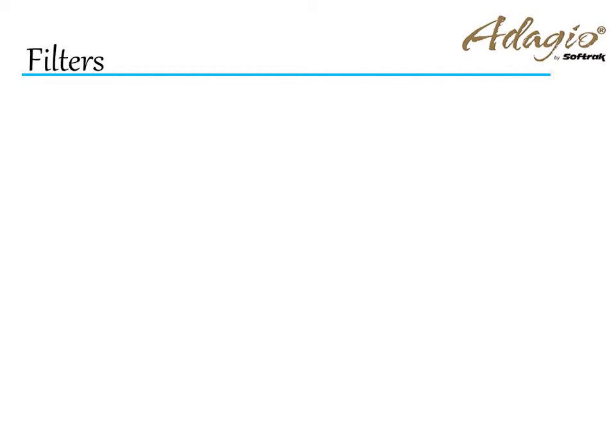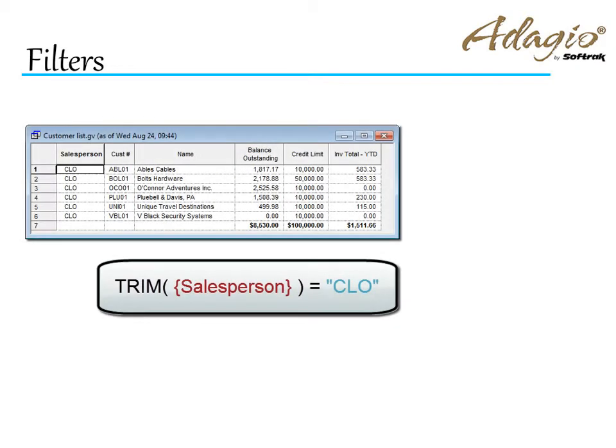There are unlimited reasons for using filters. Here are a few common examples. Select records with a specific code value, with leading and trailing spaces removed.